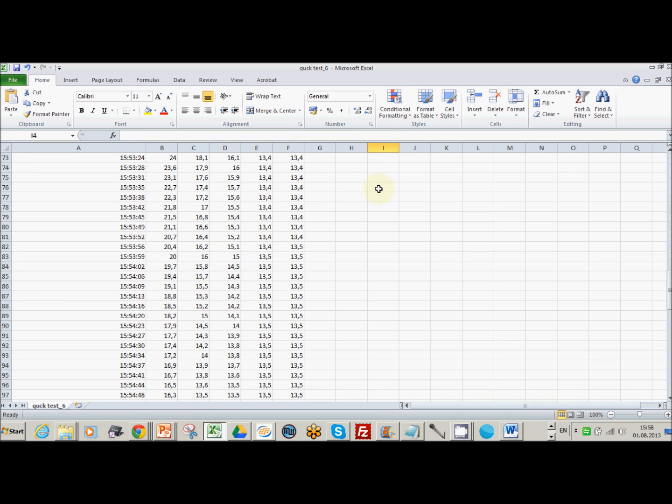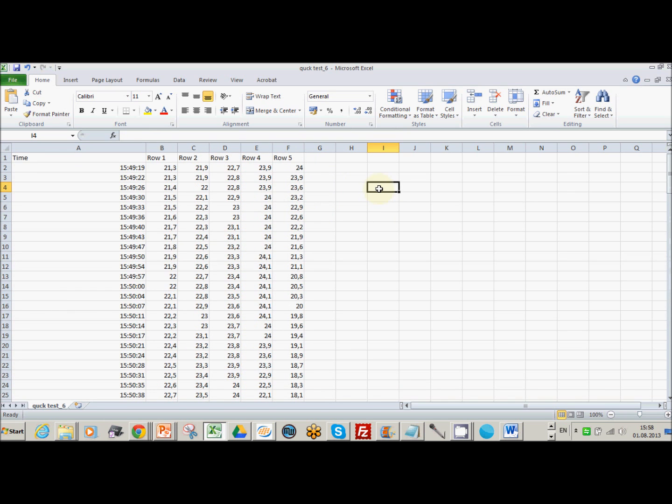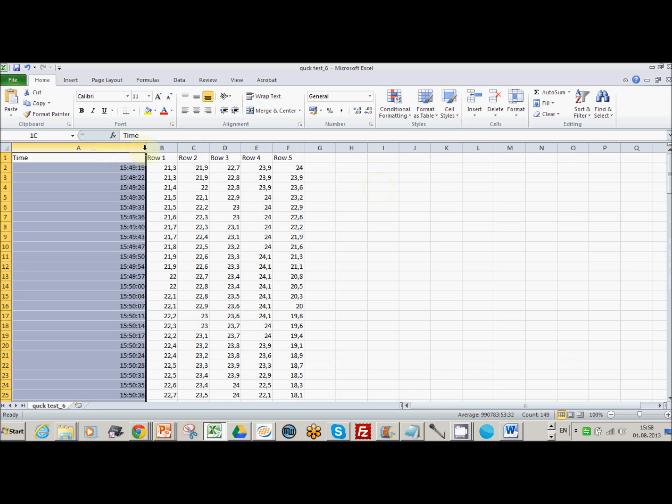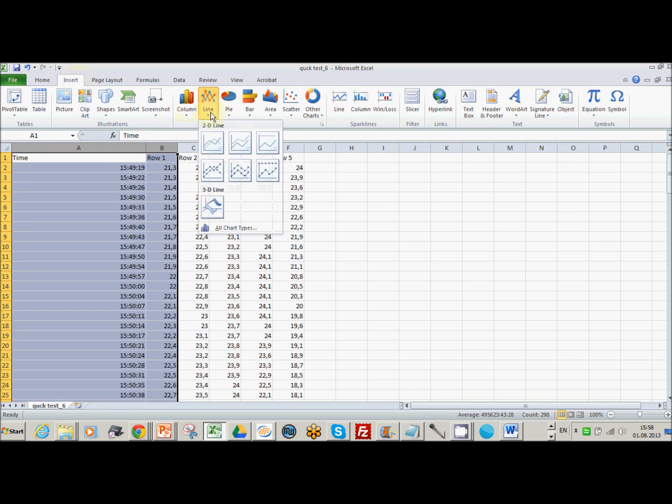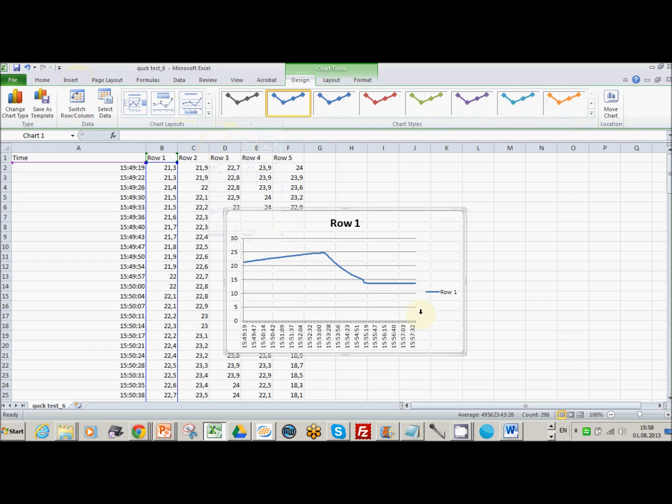I'm just going to quickly graph the data. So I'll do row one. Insert. Yeah, that's fine. So you can see the temperature came up and then we did a temperature ramp down and then we went to a new temperature and that looks absolutely fine.